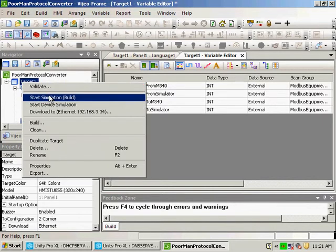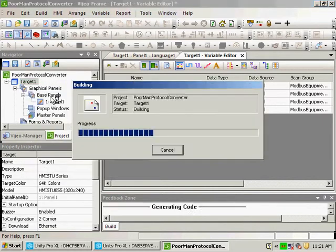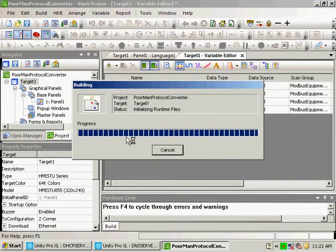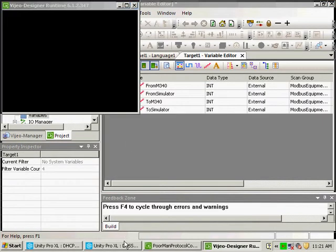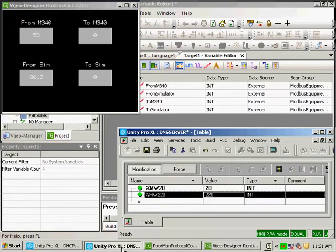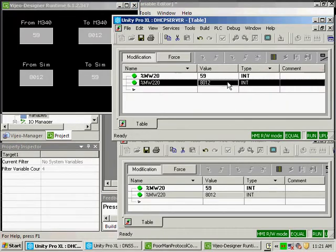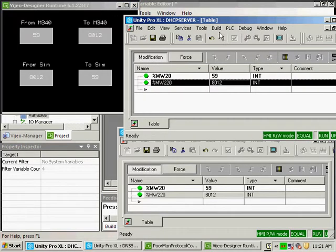I'm going to start the simulation in Visio Designer, and I've got two PLCs. One is a simulator PLC, and the other is a real PLC.